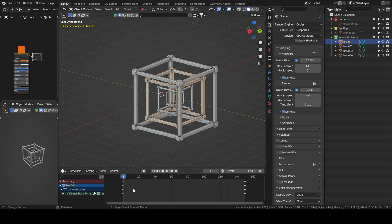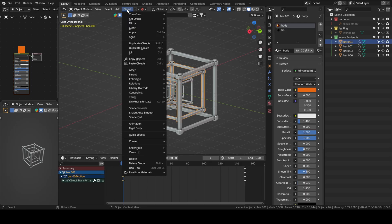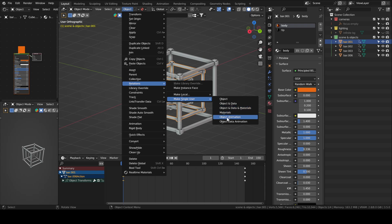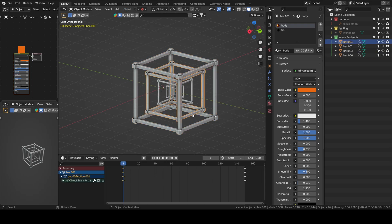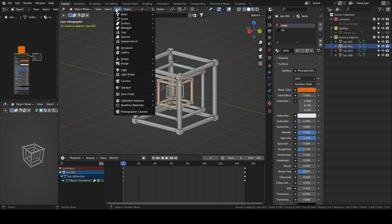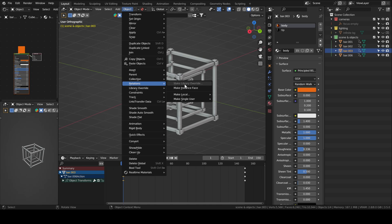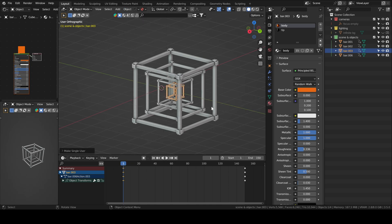But now if you notice, the animation is linked. When I move the keyframes from bar 1, it will also impact the other ones — the keyframe moved for all of them at the same time, which is not what we want. We want a little bit of delay. So the tip is: go to Object, then Relations, Make Single User, then Object Animation. This way the keyframes of that object are independent from the rest. You can move them to frame 20 to add a delay, and it will not impact the other ones. We will delay each one by 20 frames.